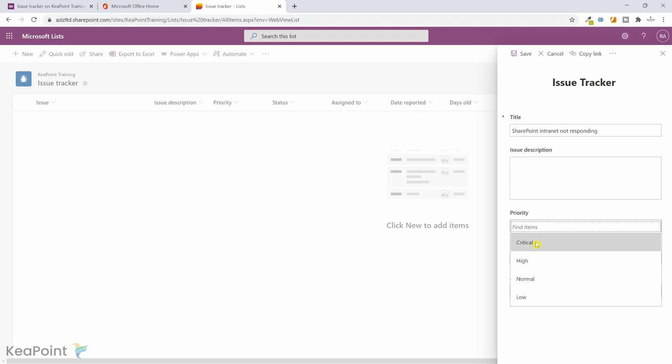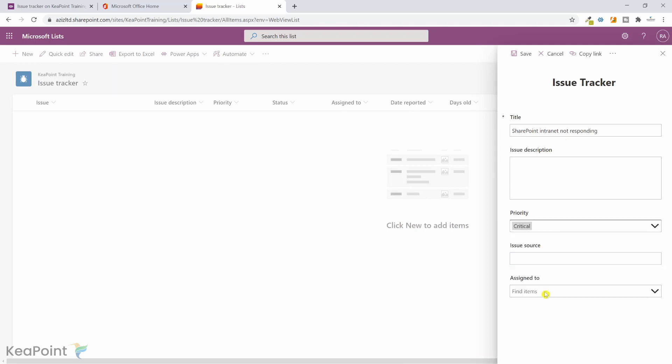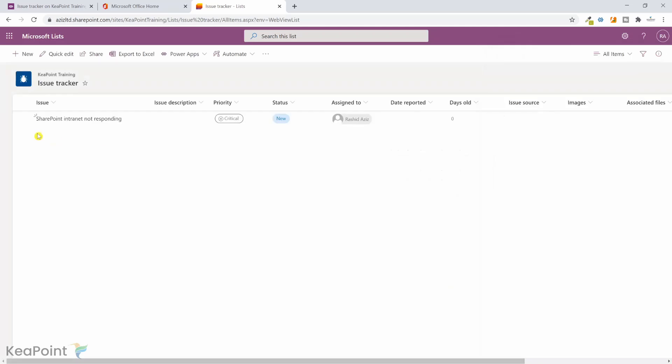And we can make it critical, and if there is a source to the intranet you can put the URL here. And assign to, I will just select myself here for now and click on save. Now you can see the new record is added in the issue tracker list.